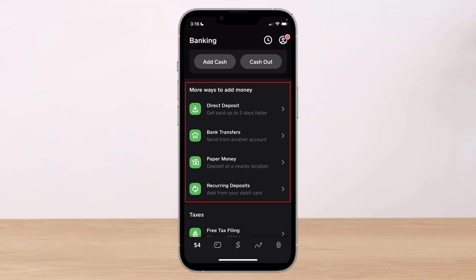If everything is done correctly, the funds will be added to your Cash App balance within four business days. Keep in mind that there are some requirements for depositing a check on Cash App: the check needs to be written to you, and the check also needs to be payable in US dollars.